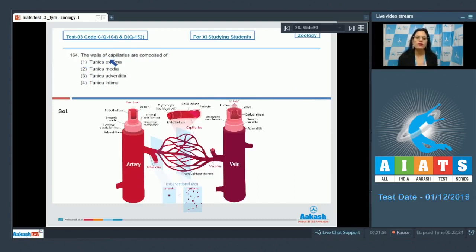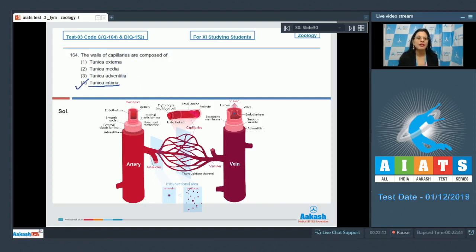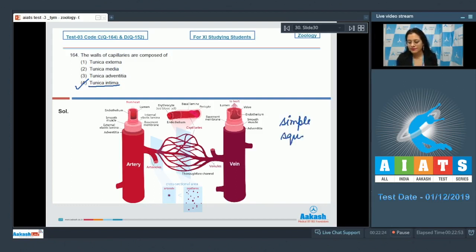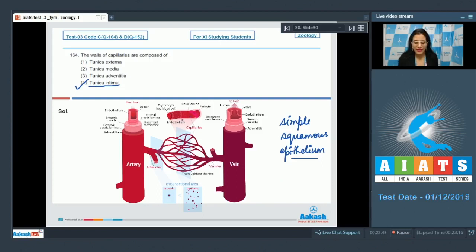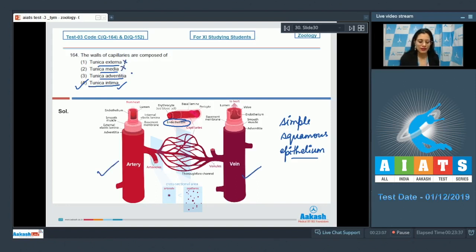Question number 164: The walls of capillaries are composed of — options are tunica externa, tunica media, tunica adventitia, and tunica intima. The correct answer is option number 4, tunica intima, because the walls of capillaries are composed of just one cell layer of simple squamous epithelium, also called endothelium. Tunica externa, tunica media, and tunica adventitia are present in the walls of arteries and veins, so these are incorrect.